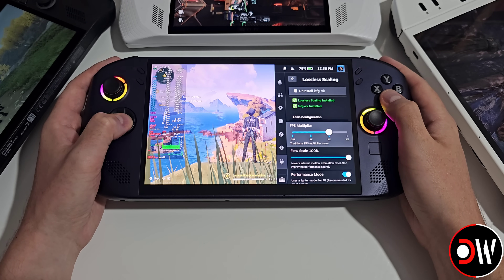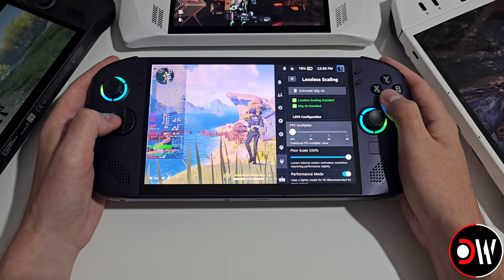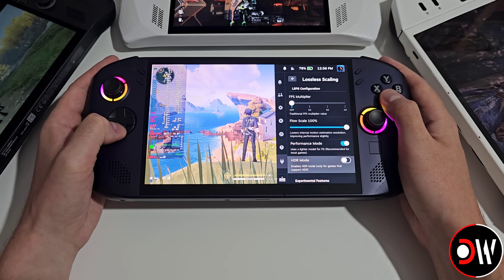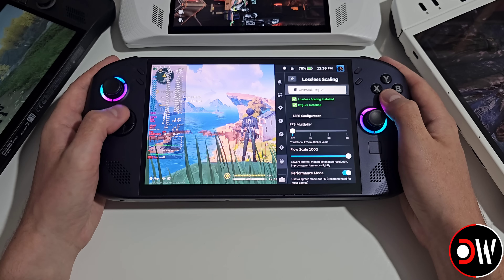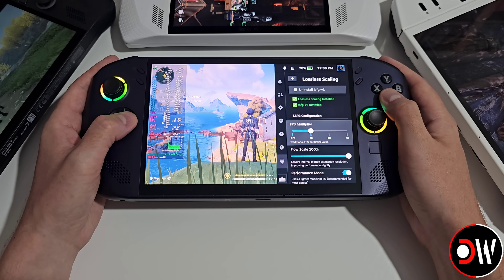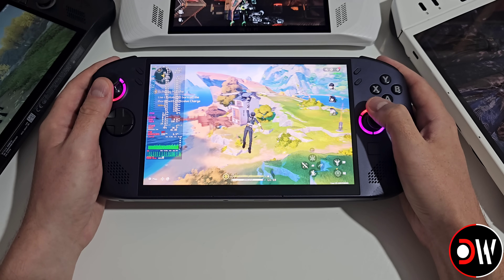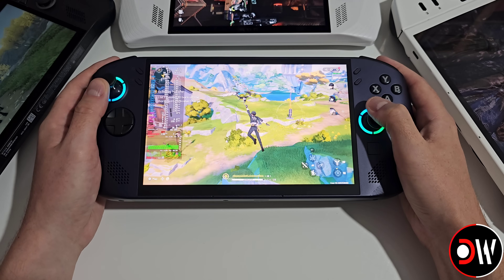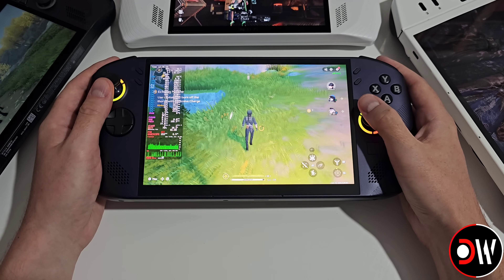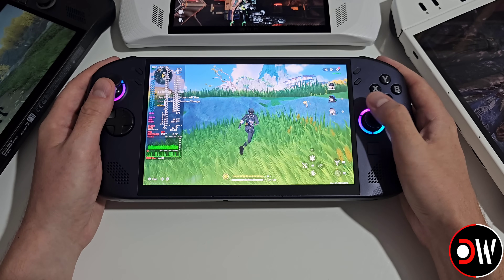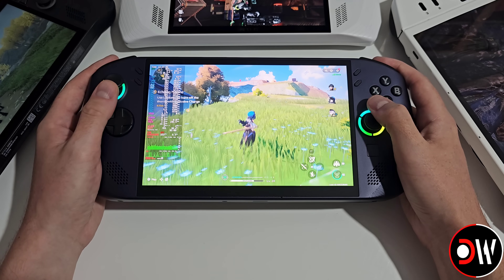In this video we're going to be taking a look at the Lossless Scaling Frame Generation plugin for SteamOS Gaming Mode on the Legion Go S Z1 Extreme Handheld. This plugin allows us to increase our FPS in any game in real time, where we can simply install the plugin, set our game's launch command and run the game where we can change between 2, 3 and 4 times FPS on the fly without needing to restart. I'll be walking us through the full installation process on SteamOS which applies to the Legion Go S, Legion Go 1, ROG Ally and ROG Ally X family of devices, alongside demonstrating the plugin working later on in the video.